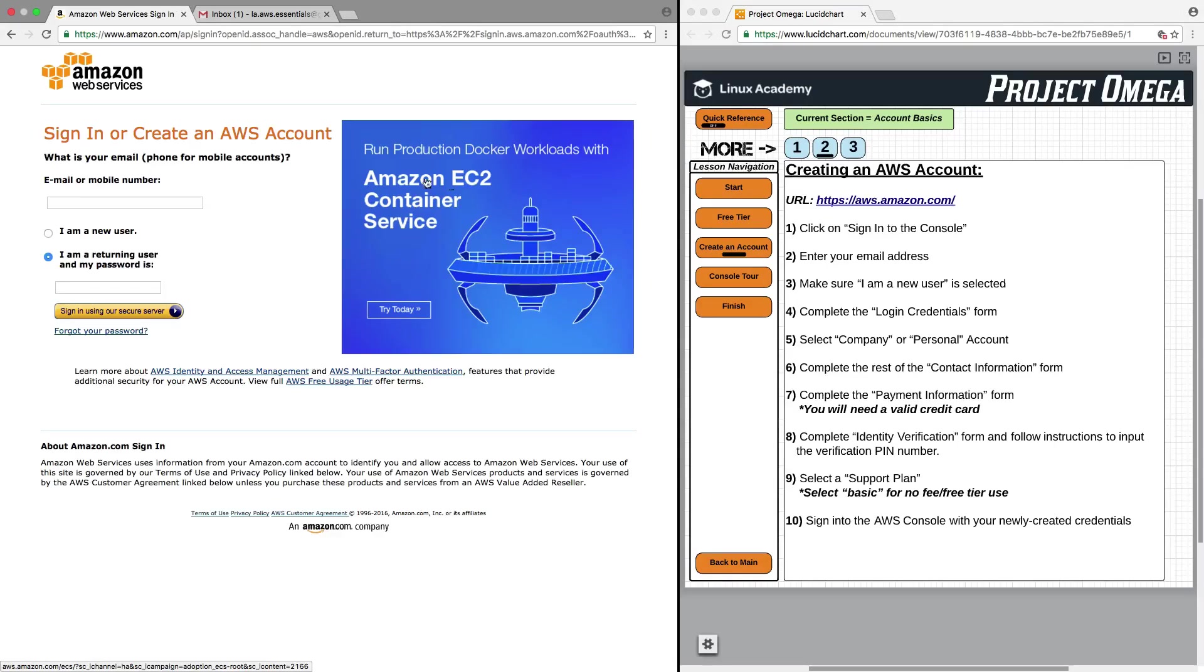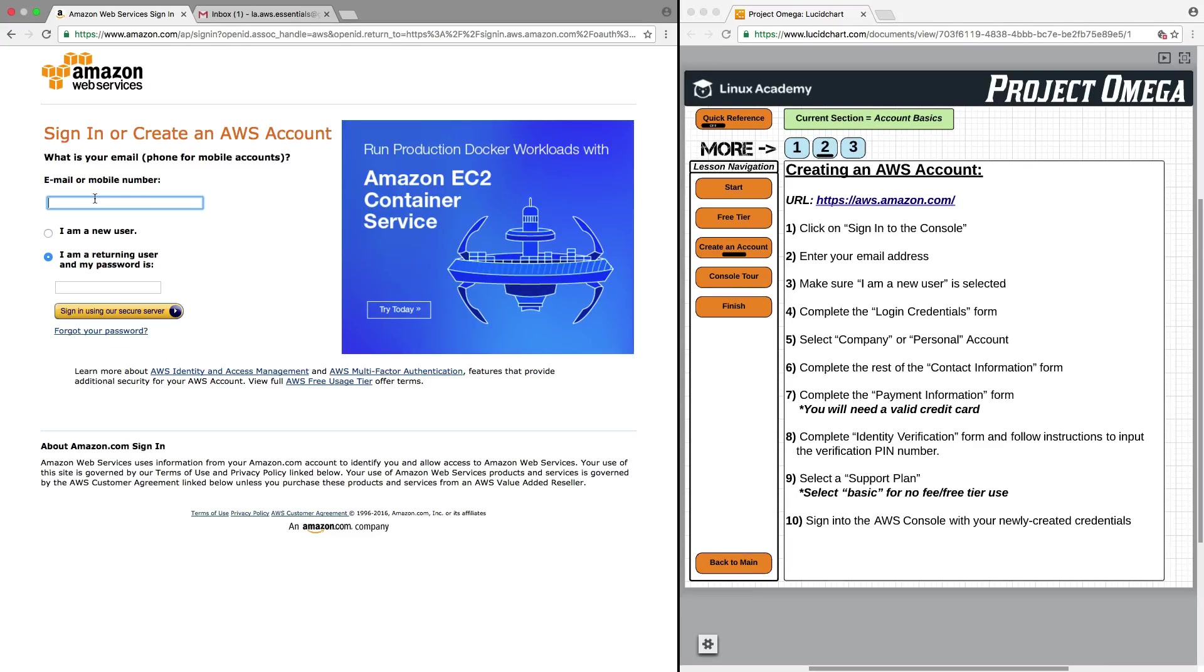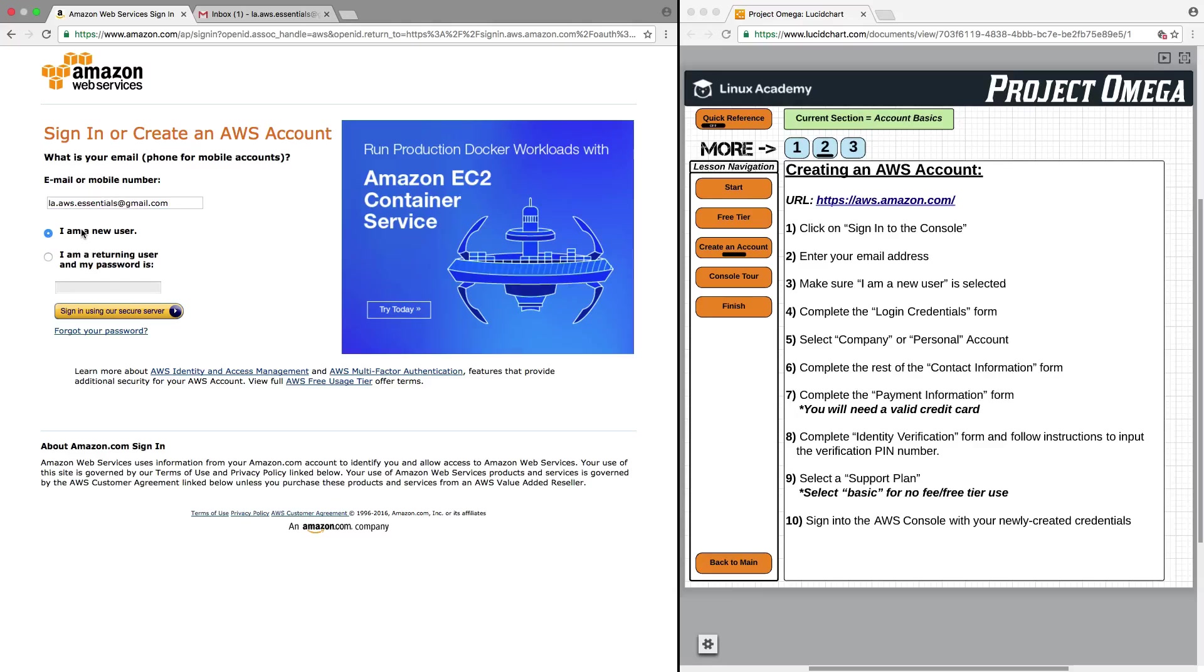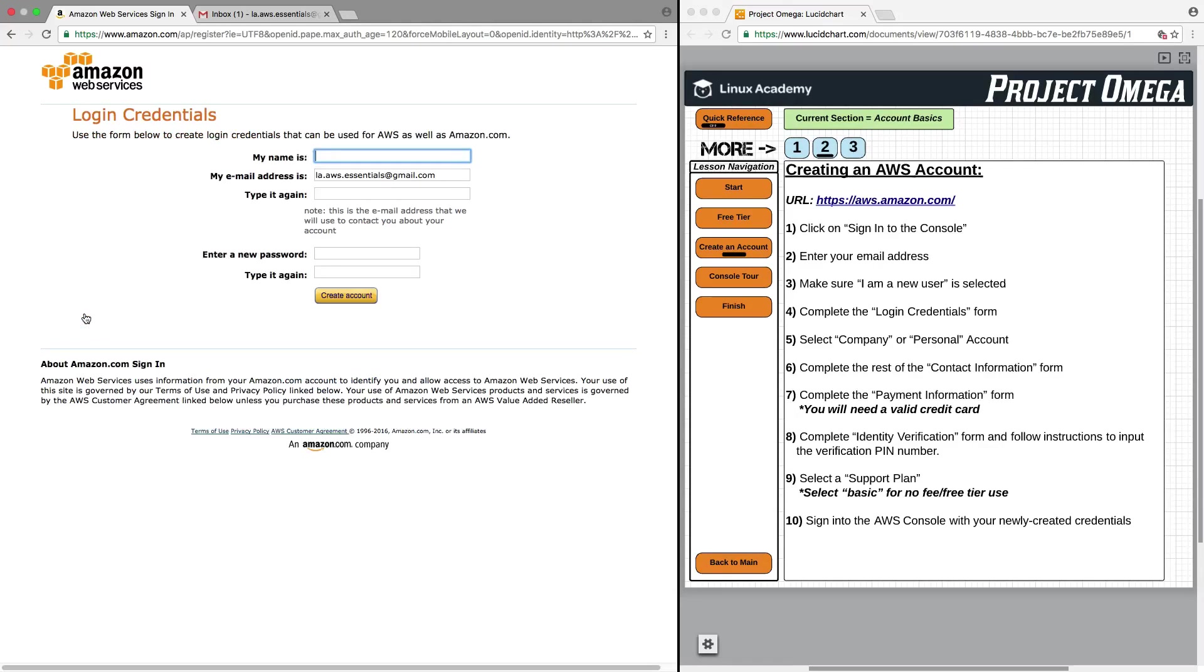Here is where we're going to either sign in or create a new AWS account. The first thing we need to do is input an email address that we want to use for the account. That's a new email address I just created for this course. I want to make sure to select 'I am a new user' and then select Sign In.